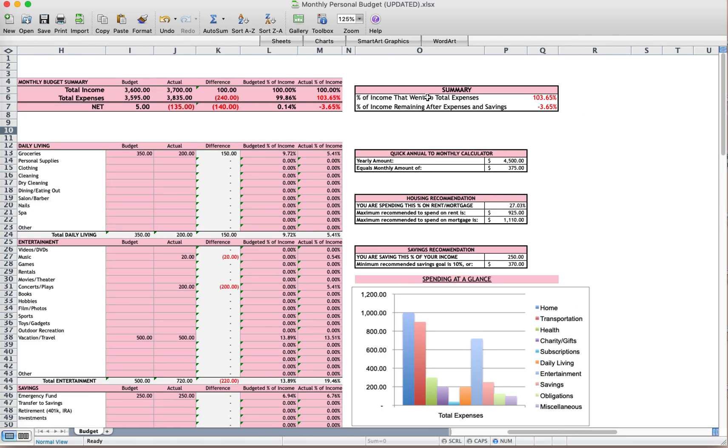I also have a summary of my expenses. I spent more than I earned on expenses. That's why it's higher than 100%.